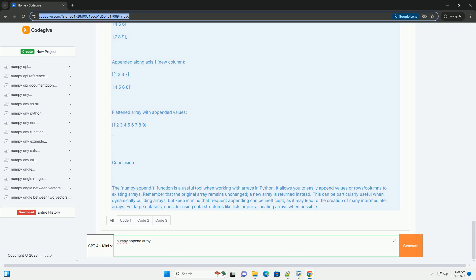Important points: One, flattening. If the axis is not specified, the input array is flattened first. Two, shape compatibility. When appending along a specific axis, the shape of the values must match the shape of the arr along that axis.